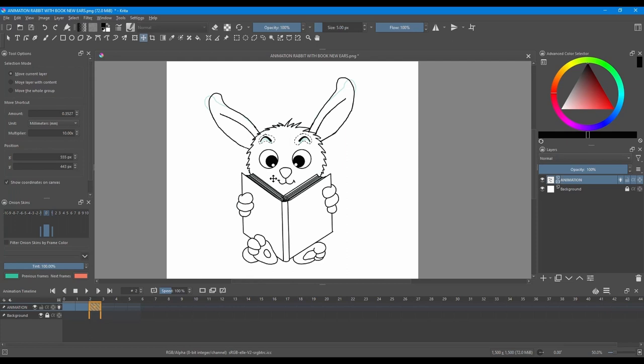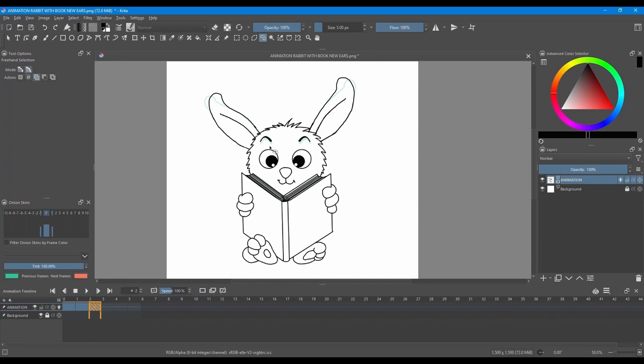Here we go. Control shift A to undo the selection. Back to the lasso tool. We are going to increase the size of the eyes. But we are going to do this one at a time.